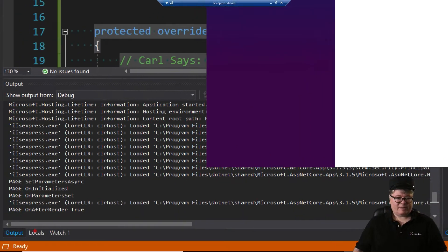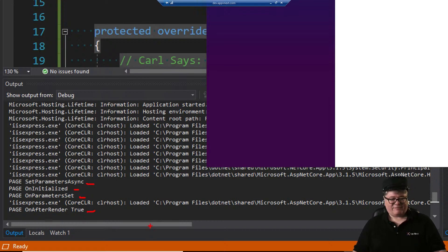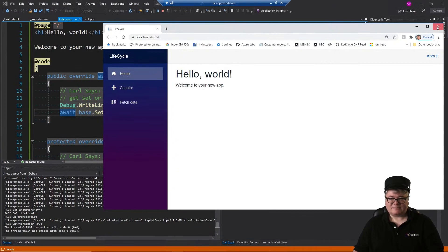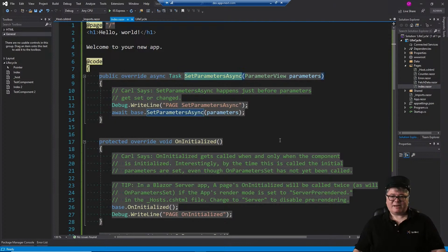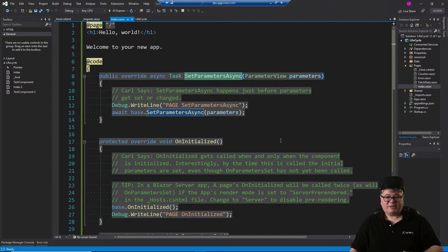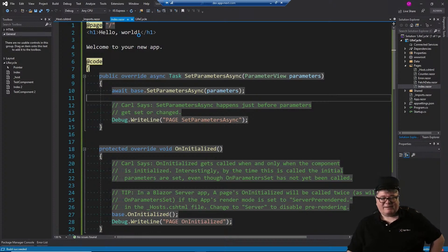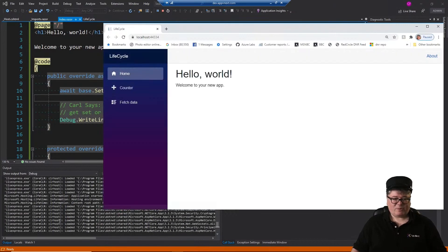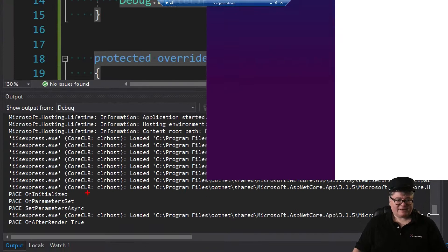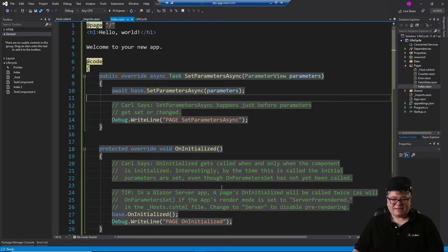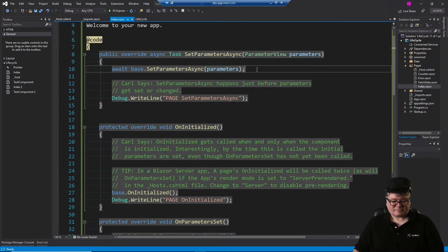In the output window, you can see SetParametersAsync happens first, followed by OnInitialized, OnParametersSet, and then OnAfterRender. Now, SetParametersAsync is async — if I move the call to the base up to the top and run it again, the debug messages will come in a different order: first OnInitialized, then OnParametersSet, then SetParametersAsync. That's because OnInitialized and OnParametersSet are getting called inside SetParametersAsync.